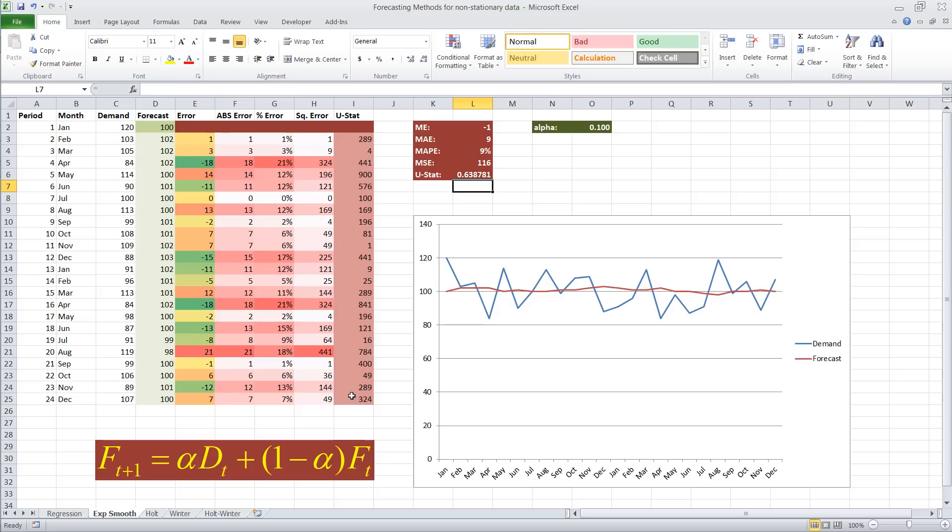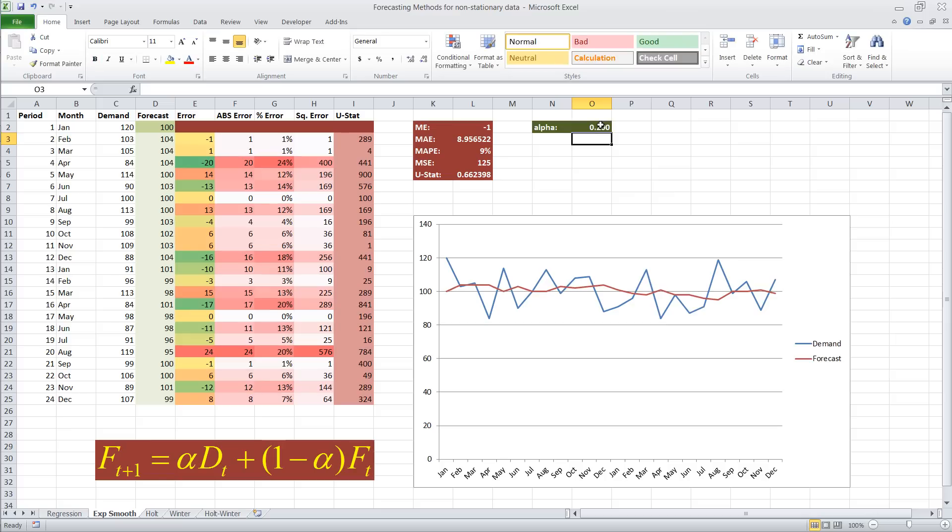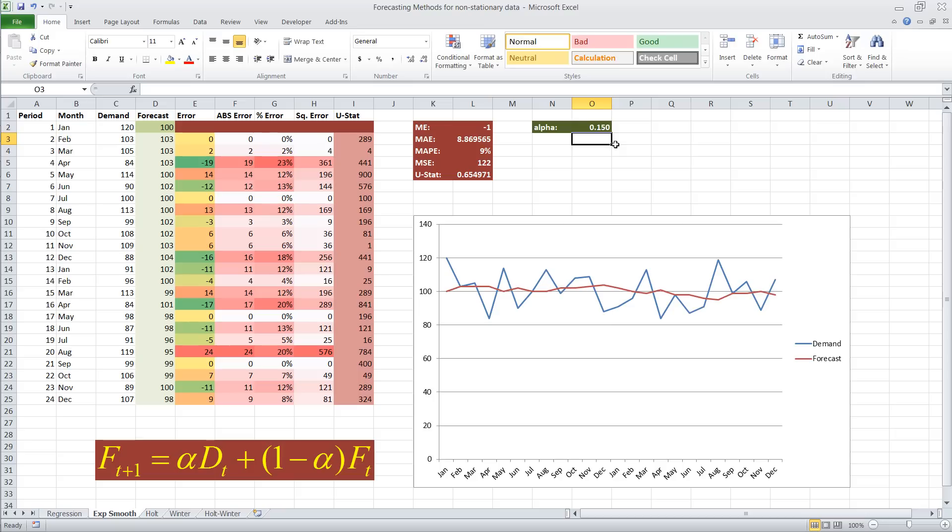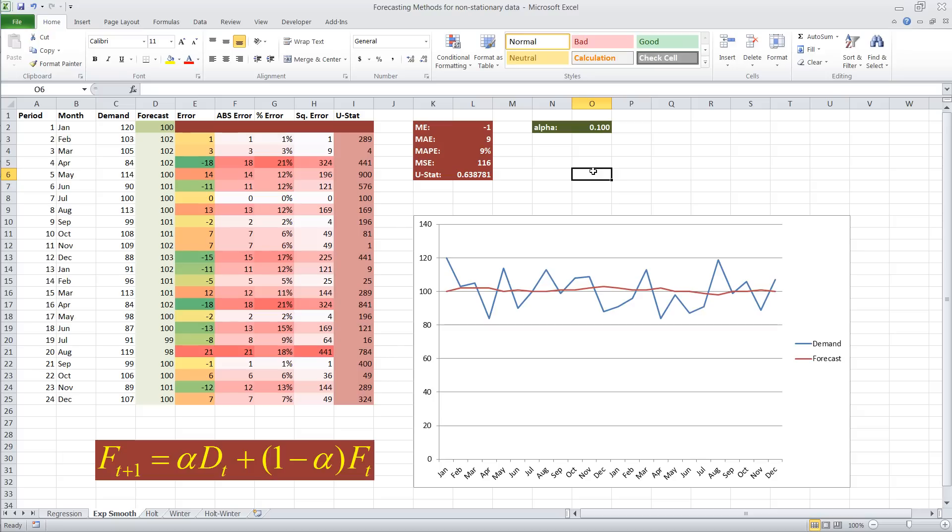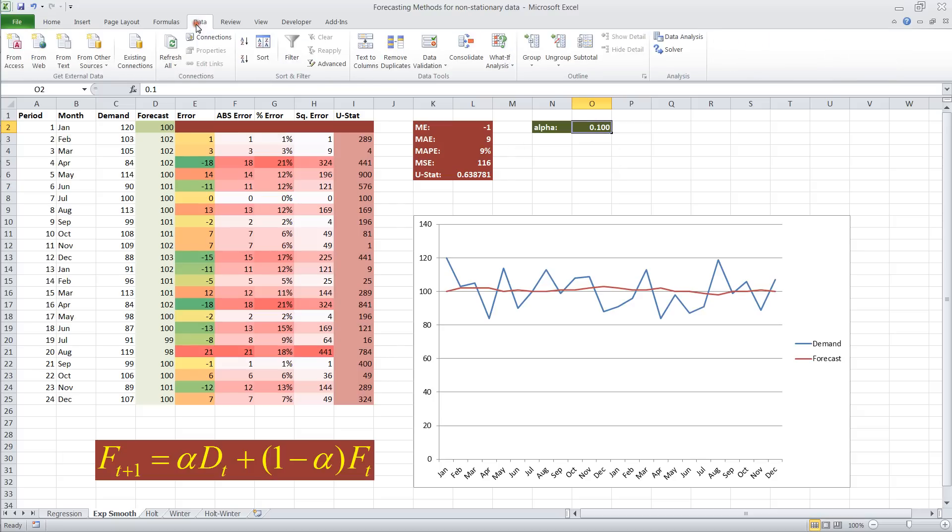Now, this is already looking pretty good. The only other thing that we could do is say, well, let's see if we can do better with different alpha values. In this case, we raise alpha, let's try 0.15, 0.1 is still better. I'm looking at the MSE to tell how good the forecast is doing. Well, you could do this manually and see how good the forecast is. However,